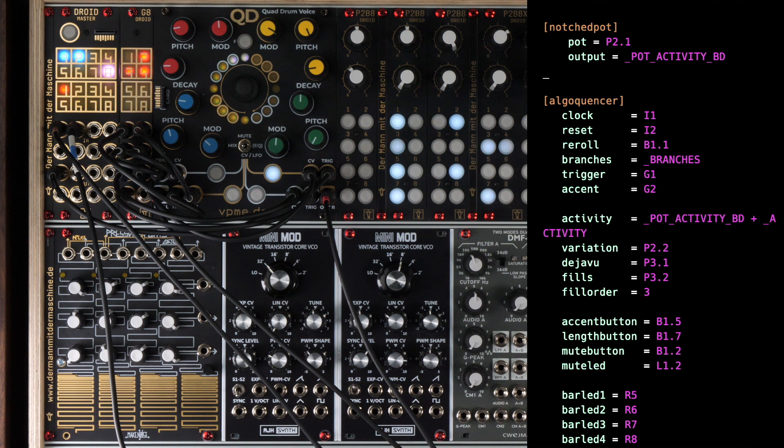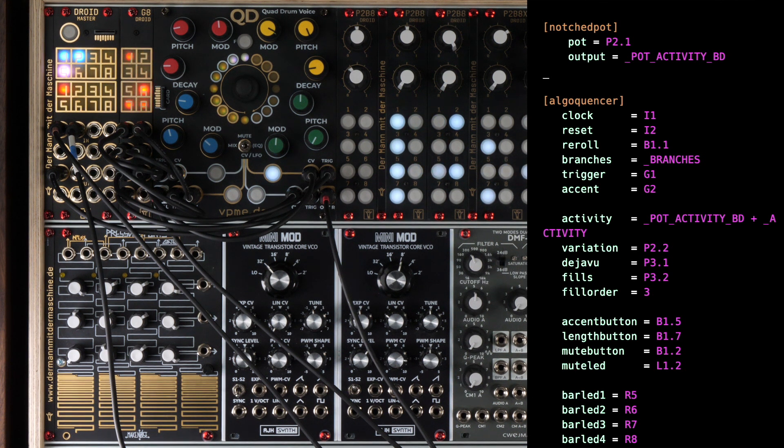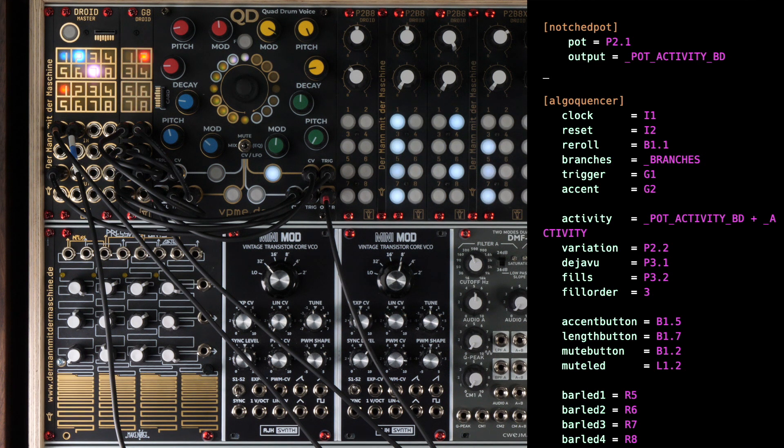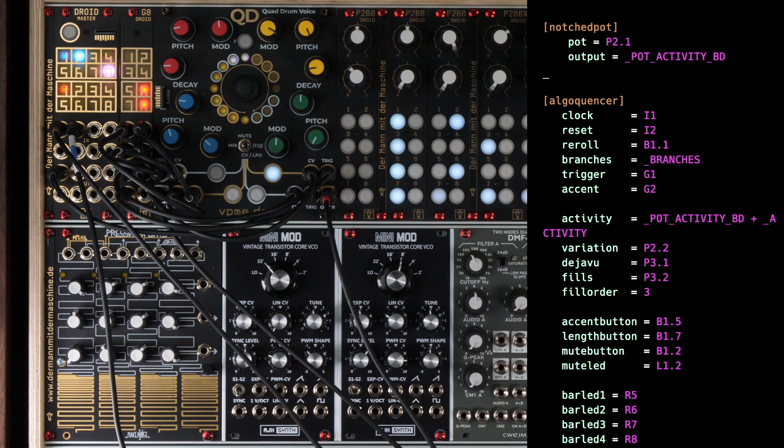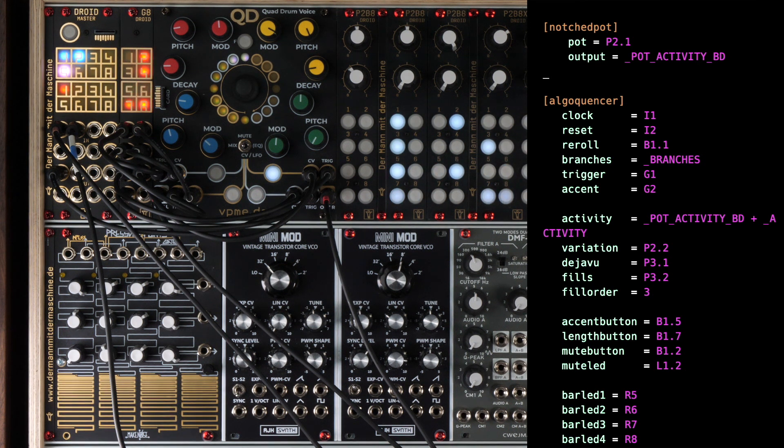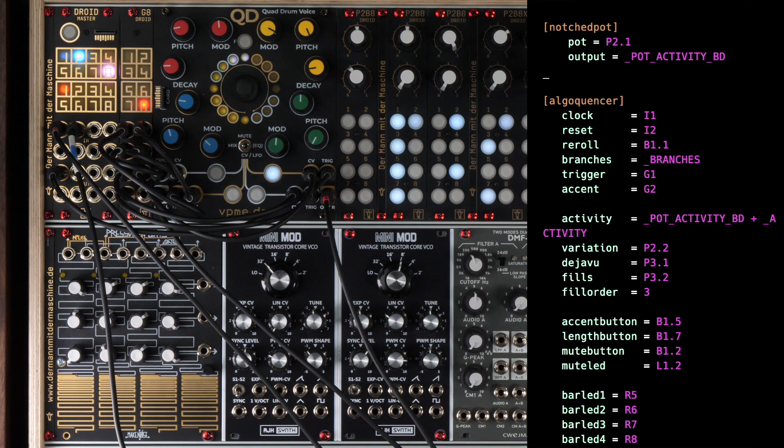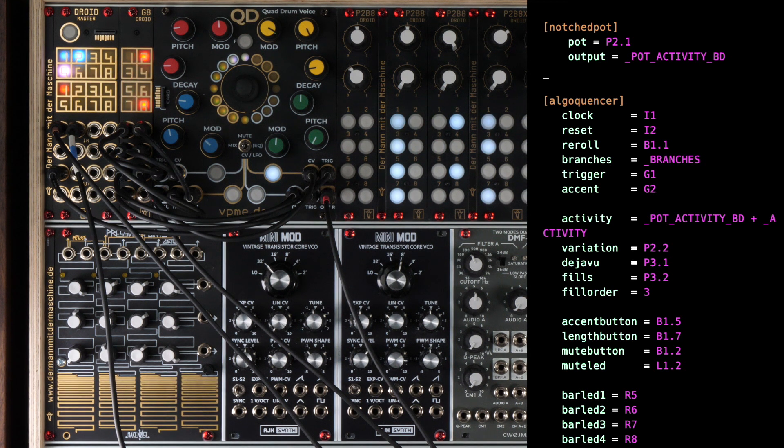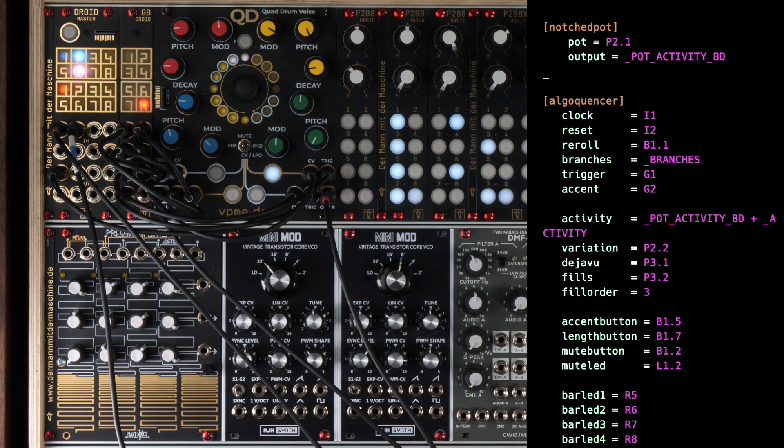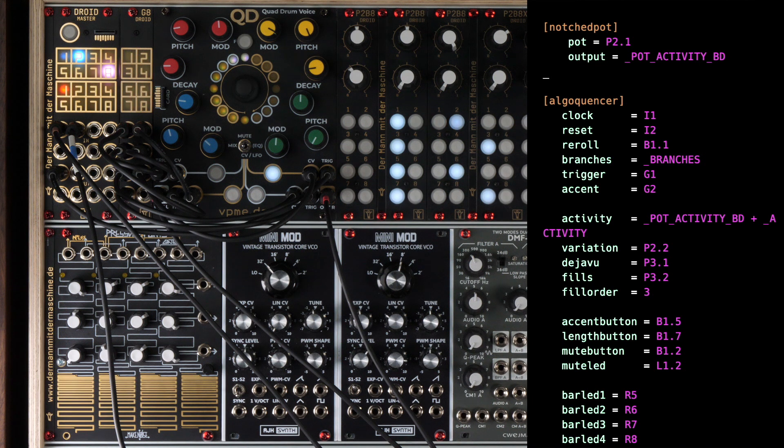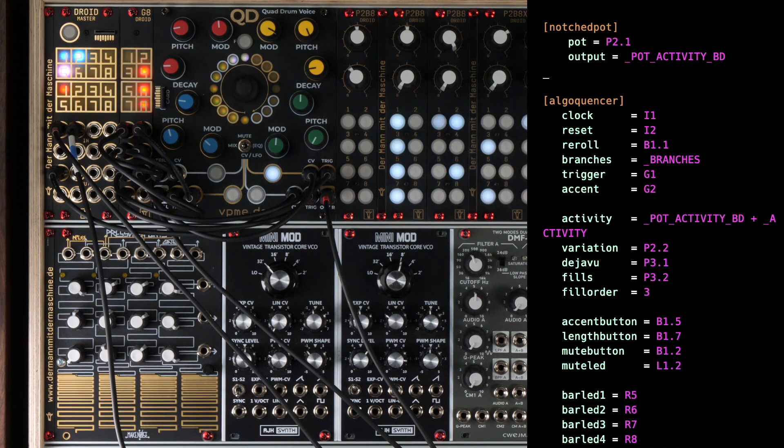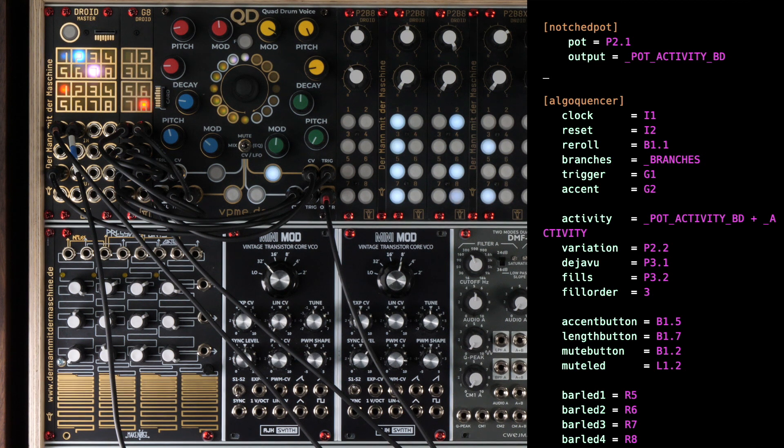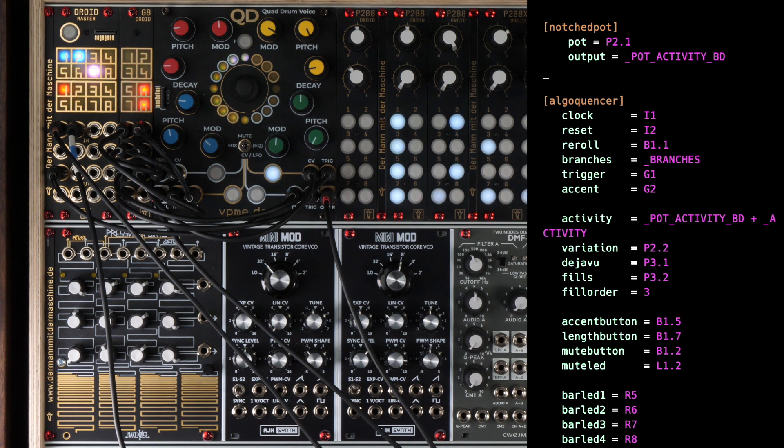The trigger output for the bass drum goes to G1. And accent will output a 1 during the full time range of a step that has an accent set. I send this to G2. So G2 will go to 5 volts while an accented beat is being played. This can directly be used as a CV for the according drum voice. The activity parameter now gets the sum from both the two activity knobs of the master section and the bass drum section. If both are in the center, they add up to 0.5, which is exactly the value the Algoquencer expects for neutral activity.